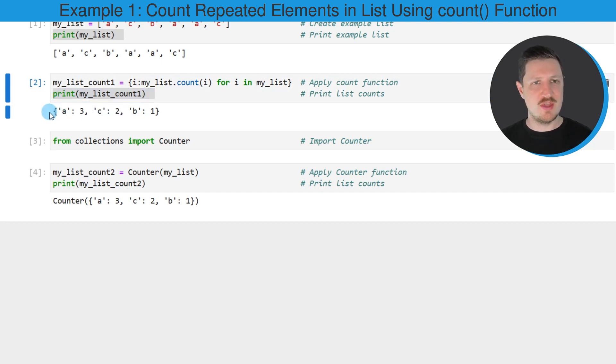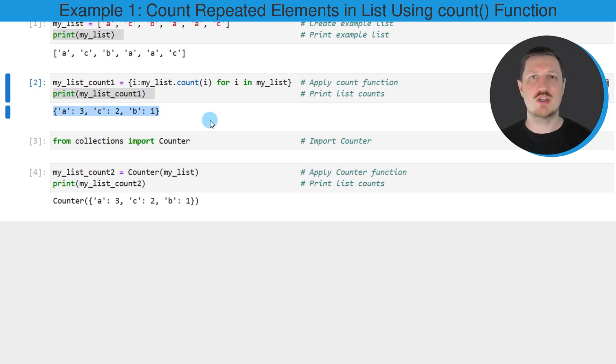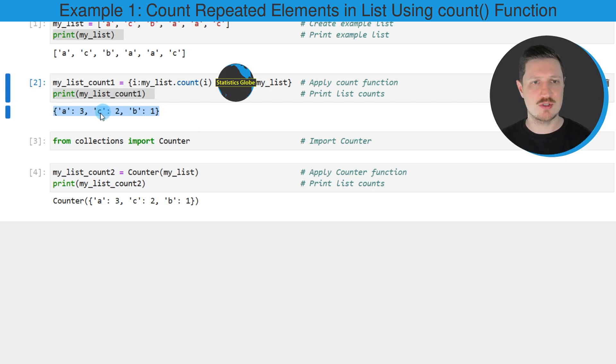And then you can see below the code box that a new output is returned which tells us how often each of the elements in our list occurs.